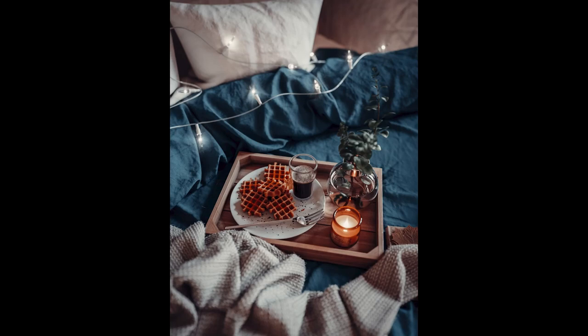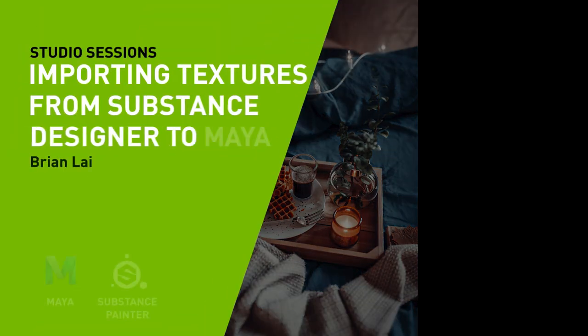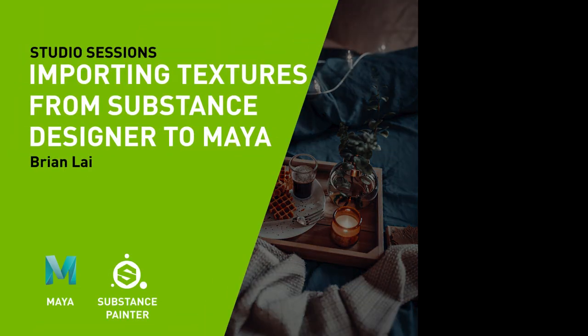Hi, this is Brian Lai from Malaysia. I'm a lecturer from The One Academy. In this video, I'm going to import every texture we have done from Substance Painter.